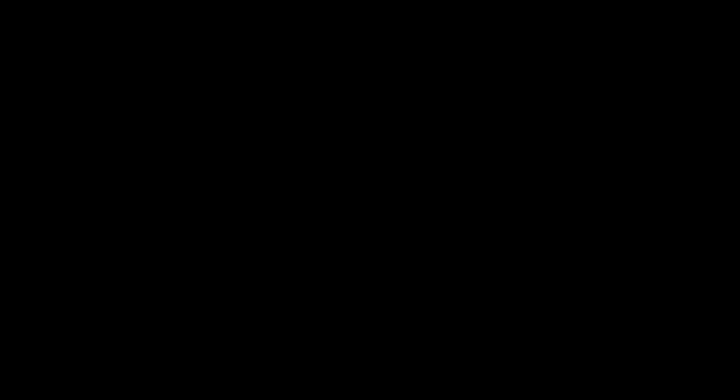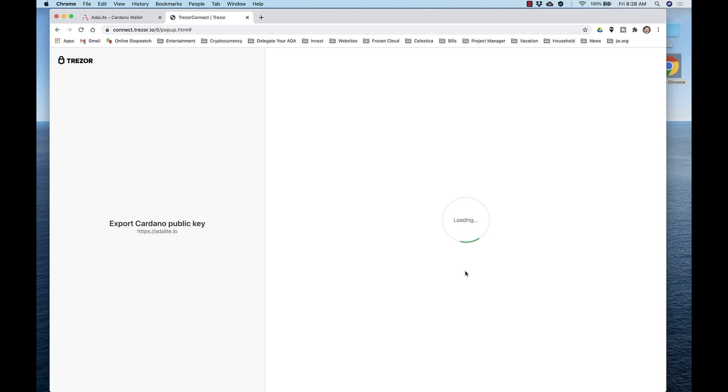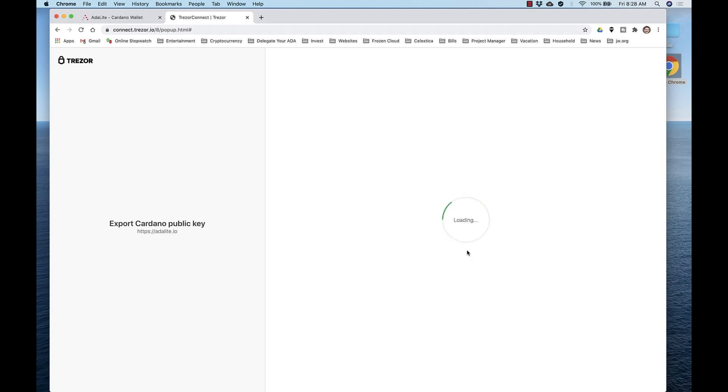After it's verified, the site wants to read your public key, so allow it by clicking Allow Once for This Session, then export the keys, and then it will have you enter your passphrase. Mine are blank, so I'll just click Enter. And again, it will ask for that passphrase a second time. So enter your passphrase, mine are blank, and click Enter.